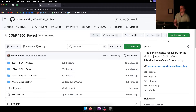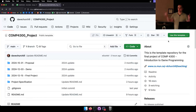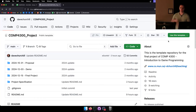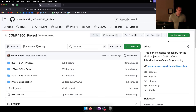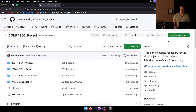Sometimes groups won't necessarily have all four people committing to the same repo — sometimes you send the code to one person and they upload it. Just make sure you're keeping track of who does what, so if there are any disputes we can work it out at the end.